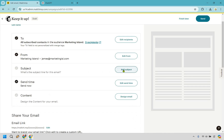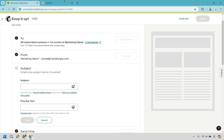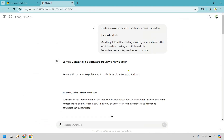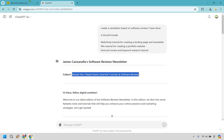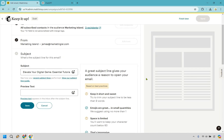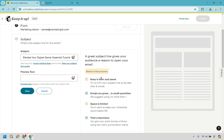So what's the subject line for this email? Let's click add subject. Here's the cool thing — I went to ChatGPT and had it create one for me. It even came with a nice little subject line so I'm going to copy this. As it says, a great subject line gives your audience a reason to open your email, so space is limited.